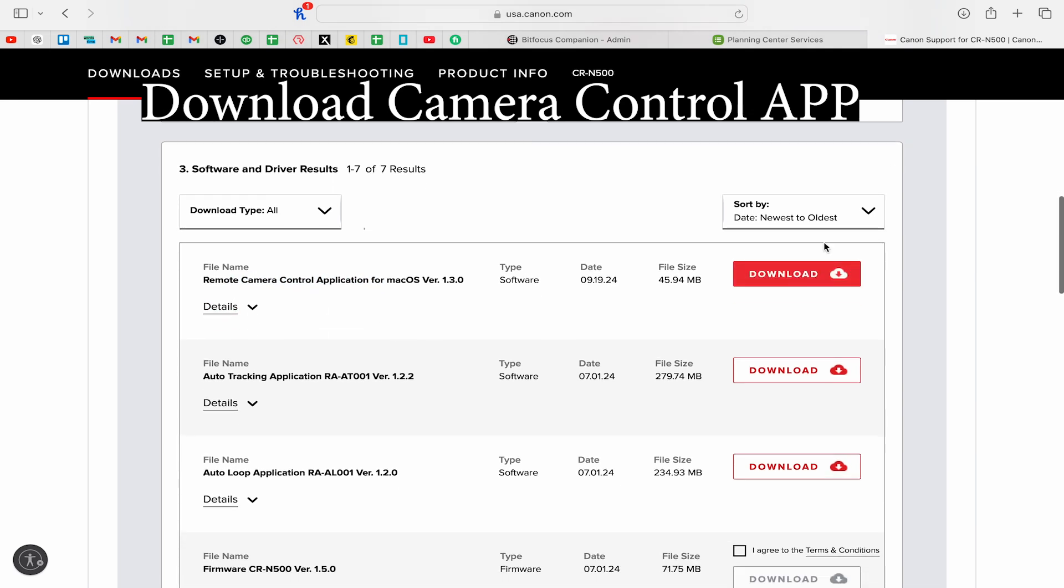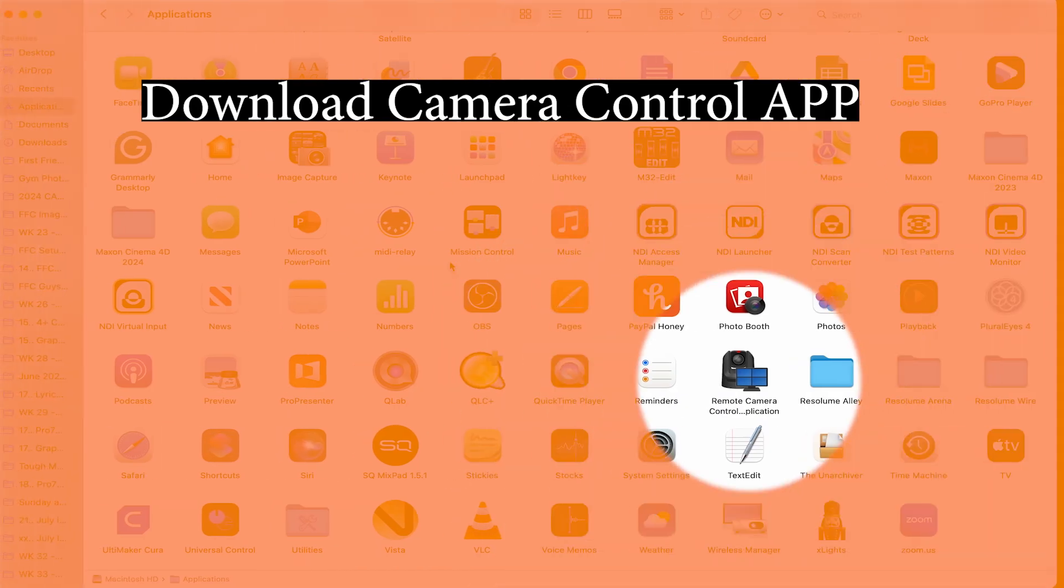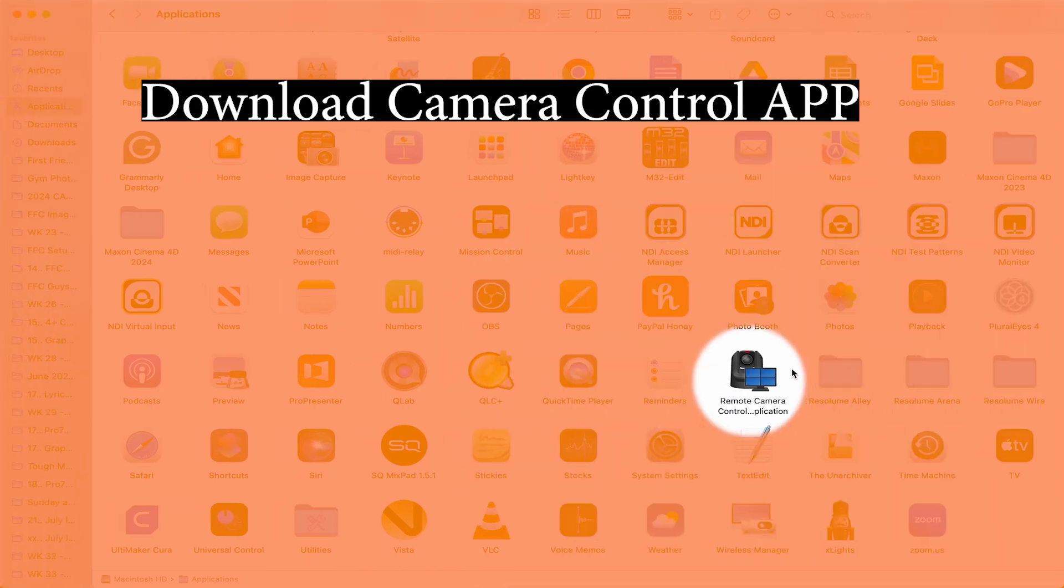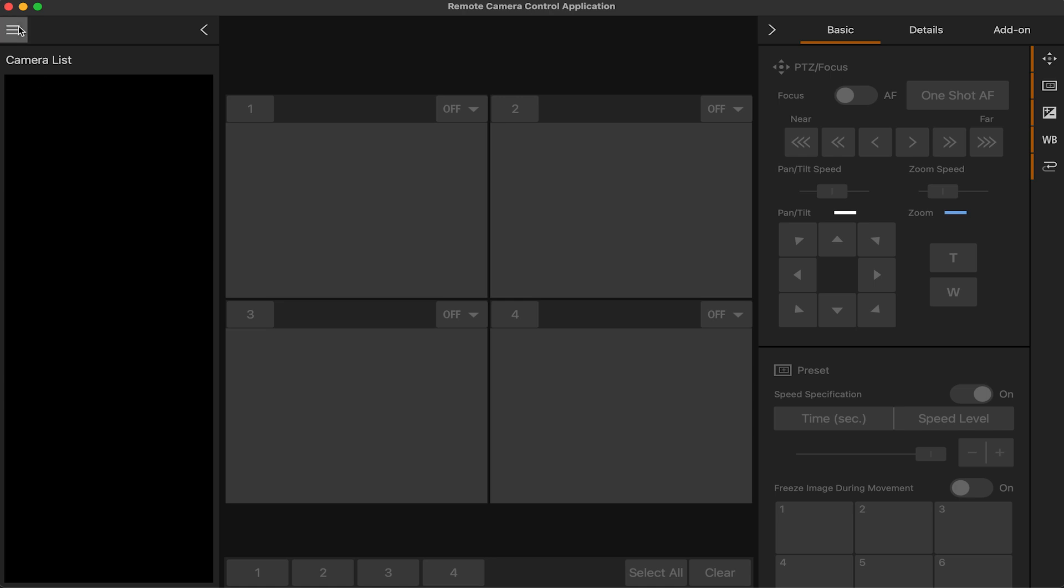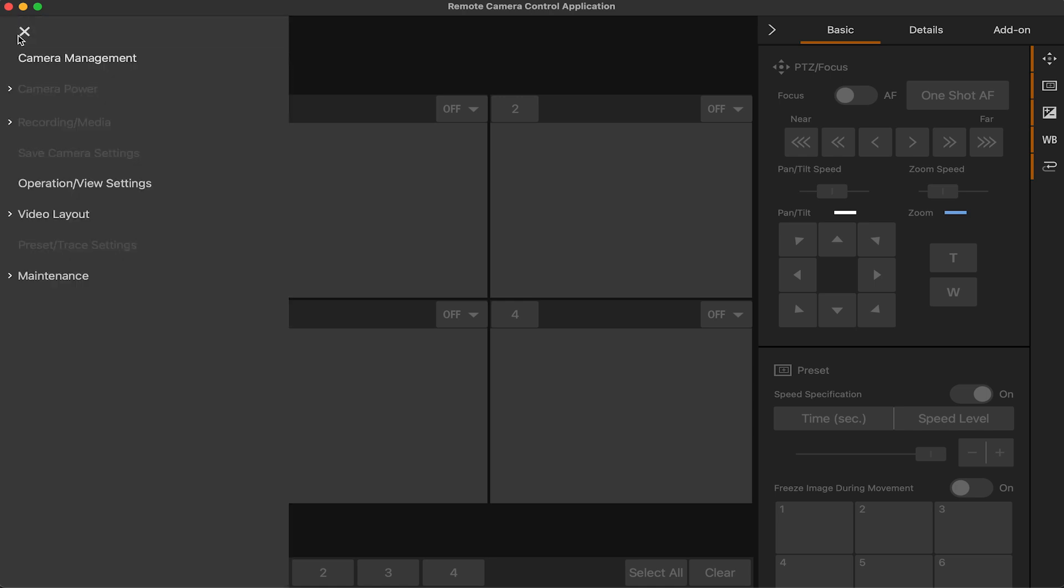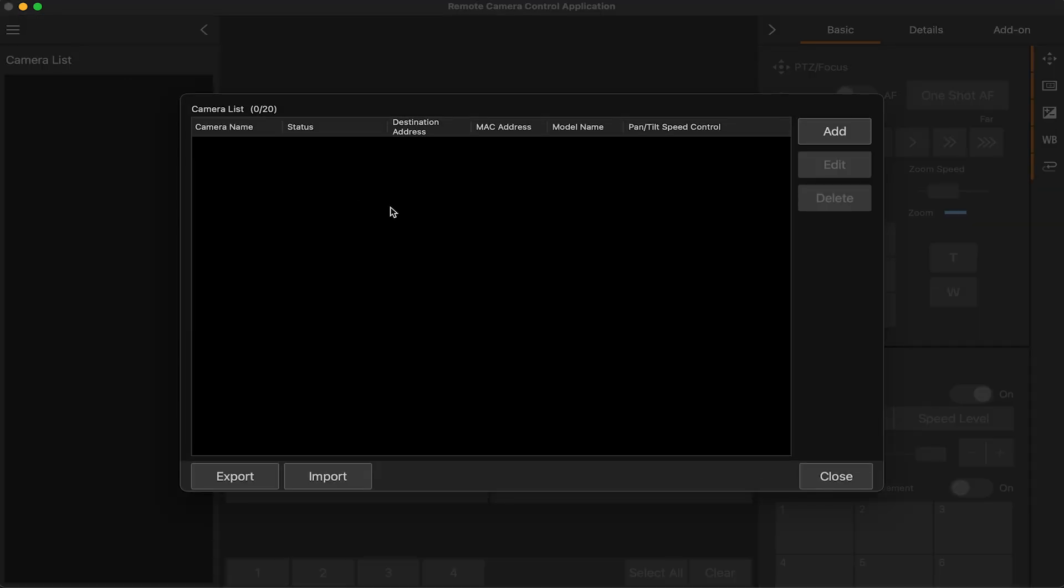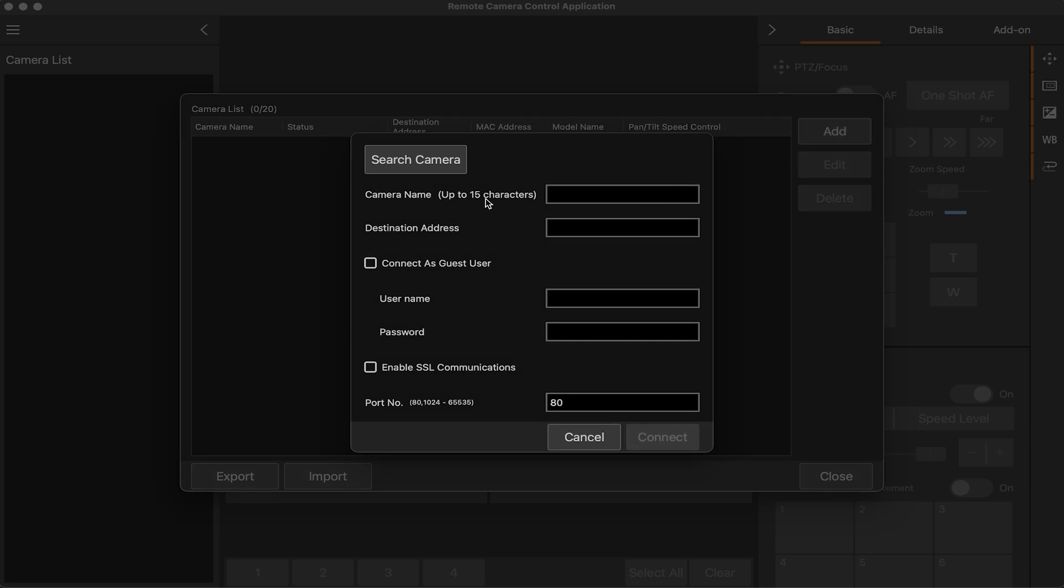So I already have that downloaded, so I'll swipe over to my applications folder and then click remote camera control application. So here we are. I'm going to go ahead in the top left and click on the pop out, and now I can click on camera management and I'll click add in the top right.